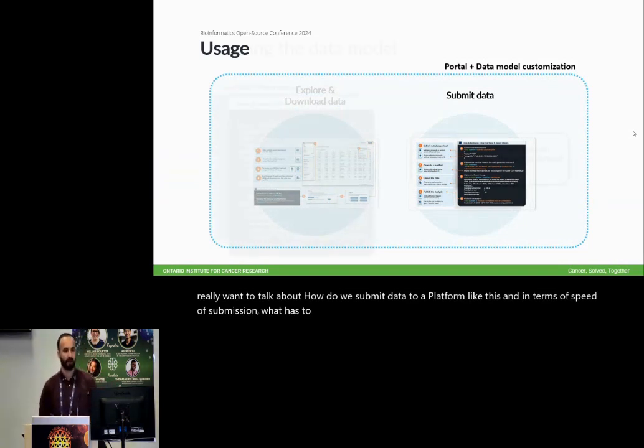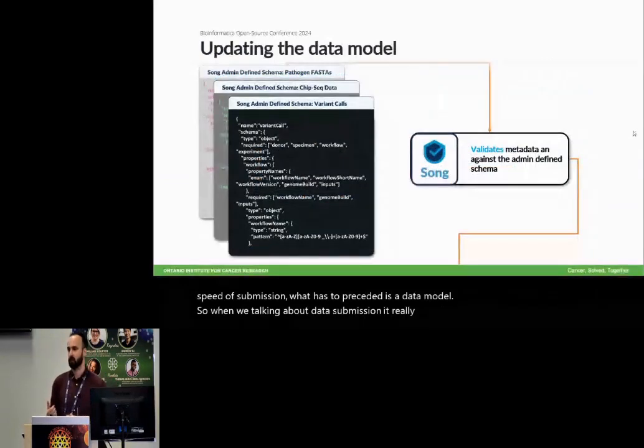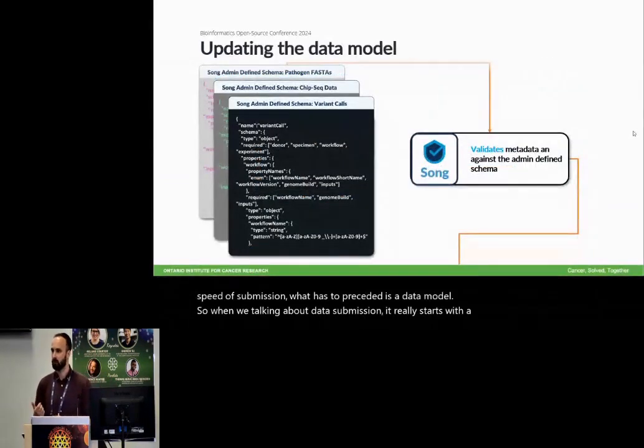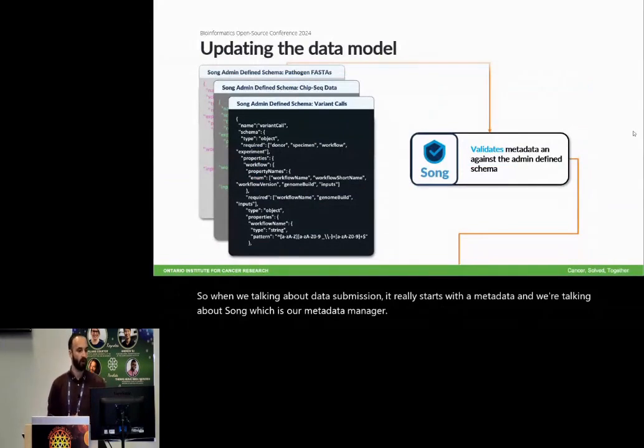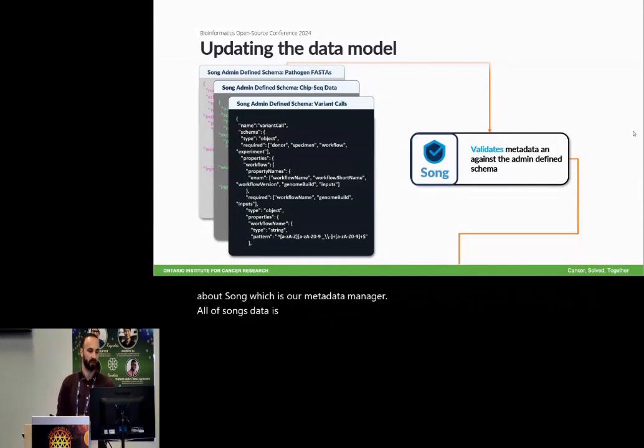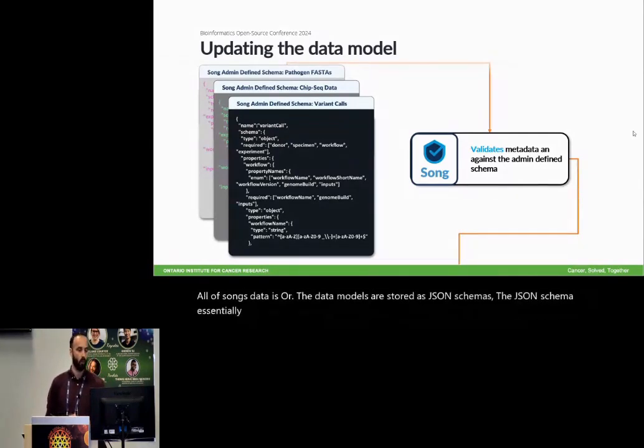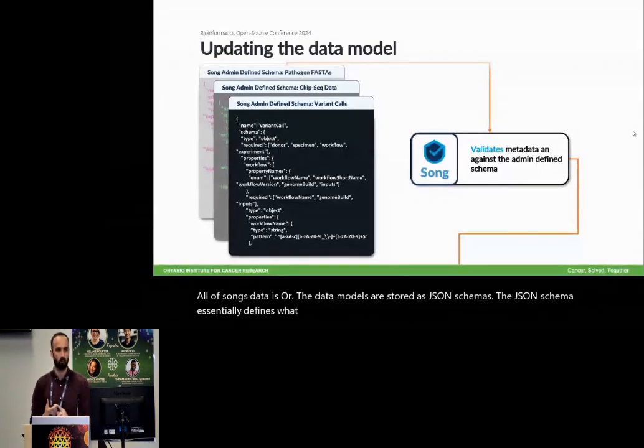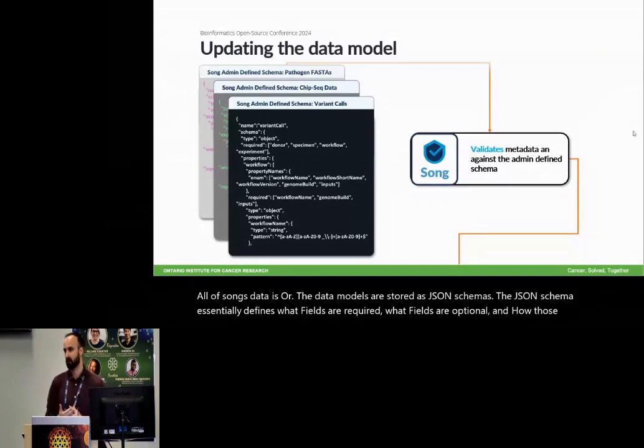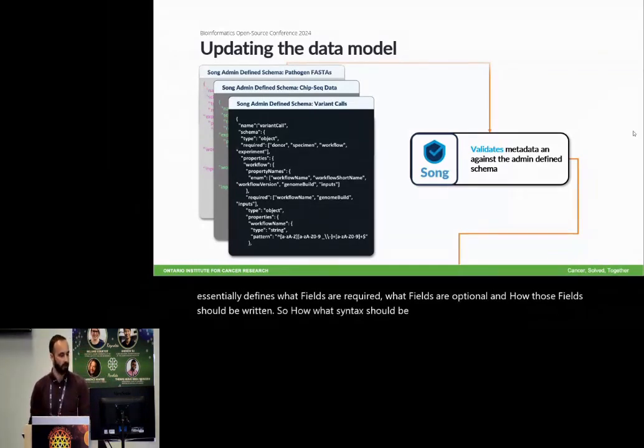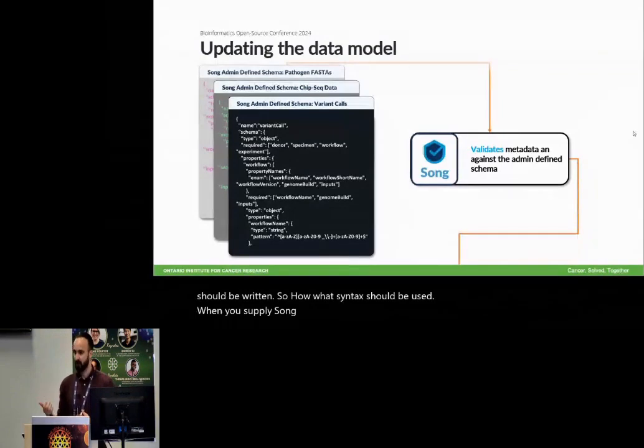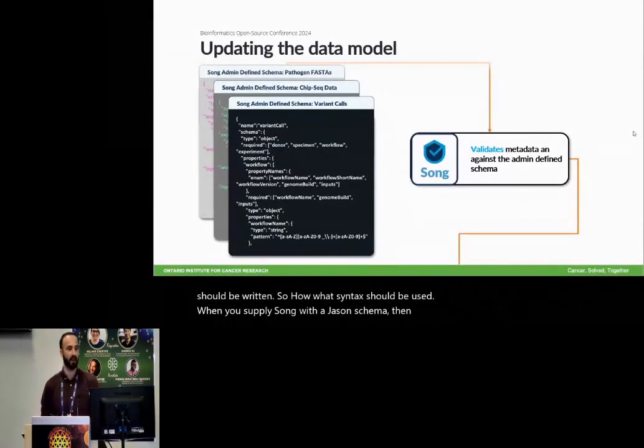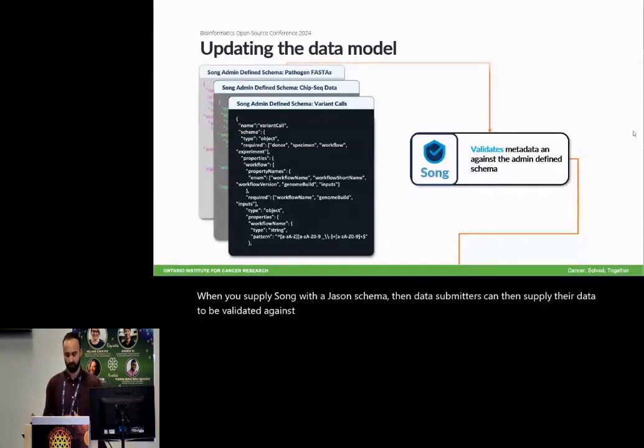And in terms of data submission, what has to proceed it is a data model. So when we're talking about data submission, it really starts with the metadata and we're talking about song, which is our metadata manager. All of song's data, or the data models are stored as JSON schemas. The JSON schema essentially defines what fields are required, what fields are optional, and how those fields should be written. So what syntax should be used when you supply song with the JSON schema, then data submitters can then supply their data to be validated against it by song.